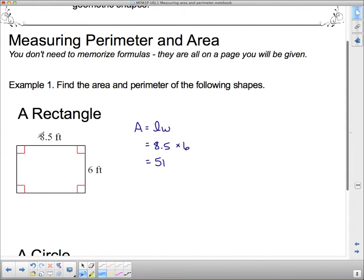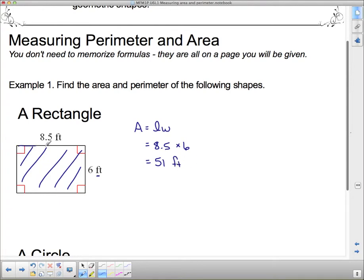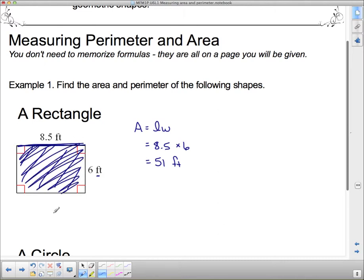Remember, the area is a two-dimensional unit. Our unit in this case was feet. But since we've gone from a straight line measurement along the edge to needing a second dimension to cover that space, we have to indicate that second dimension is there. So I use a squared on there — this is square feet.